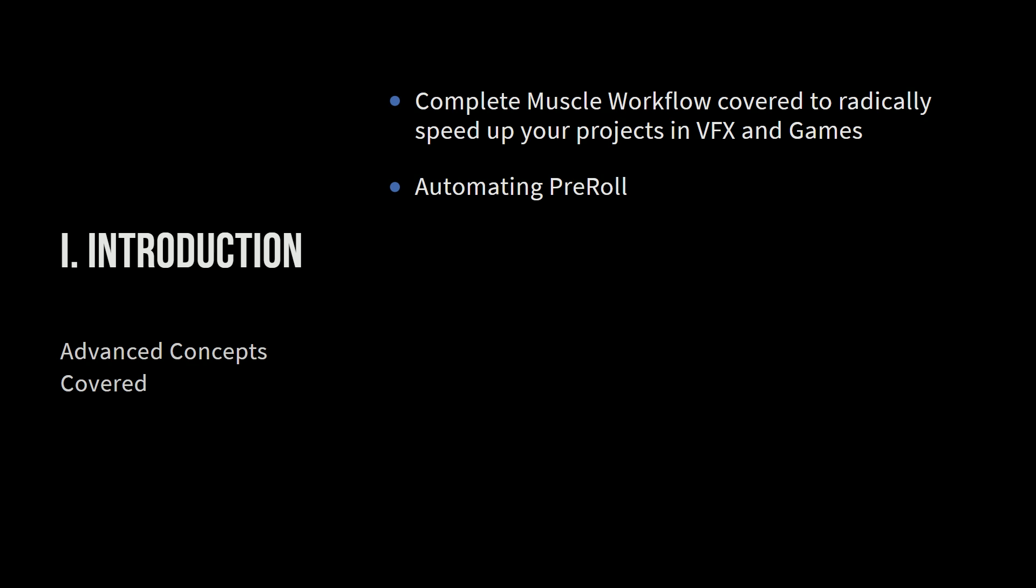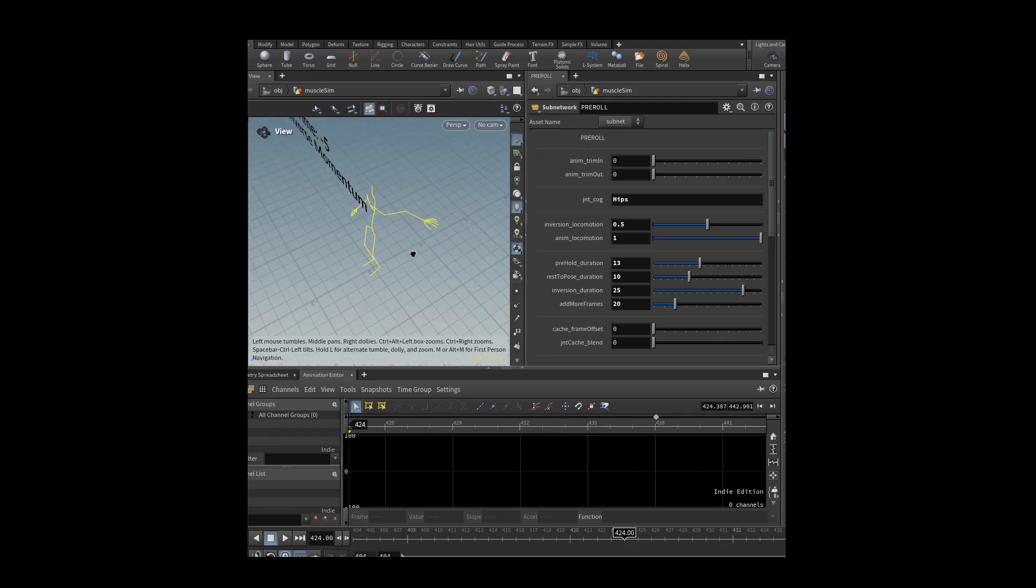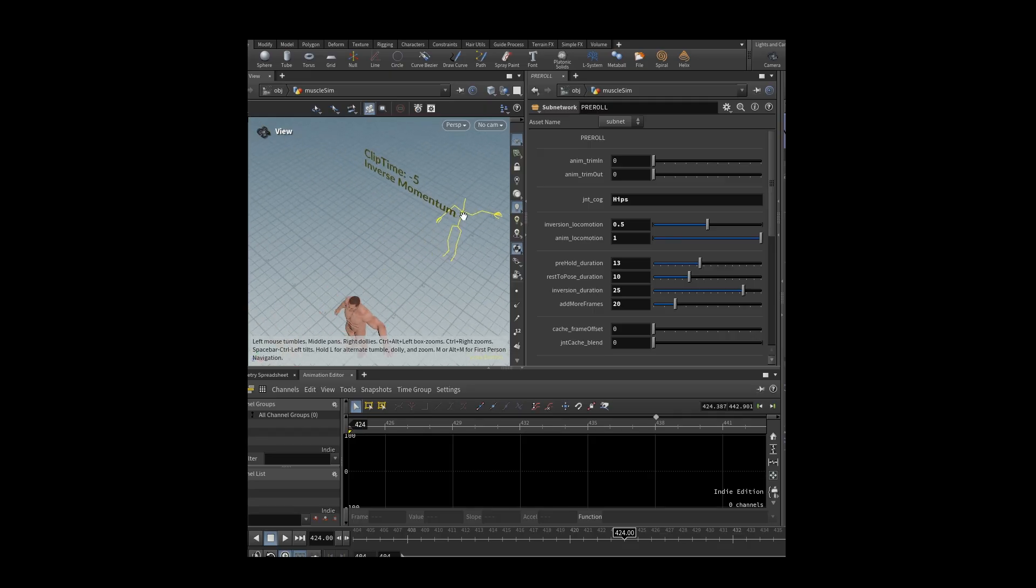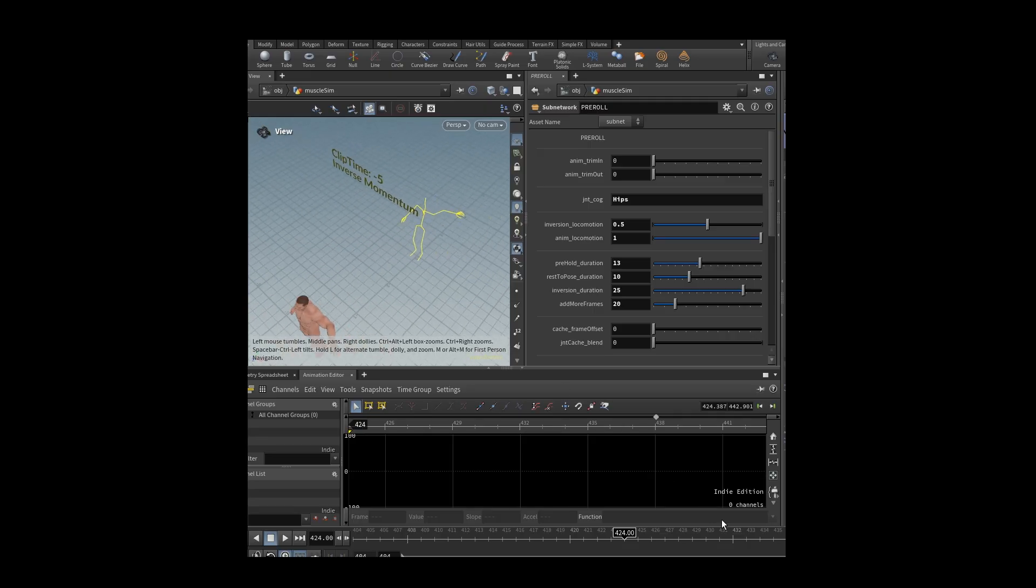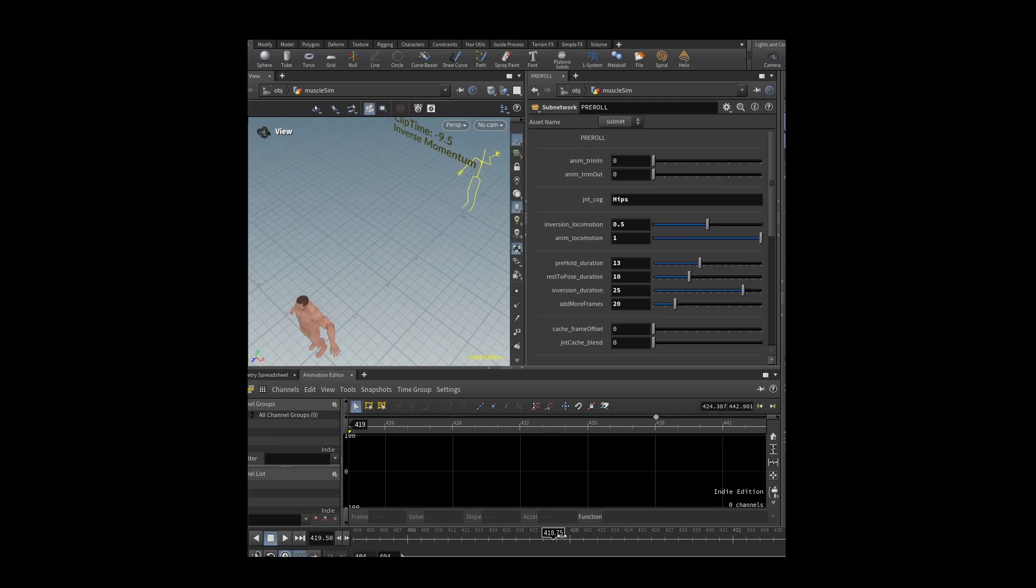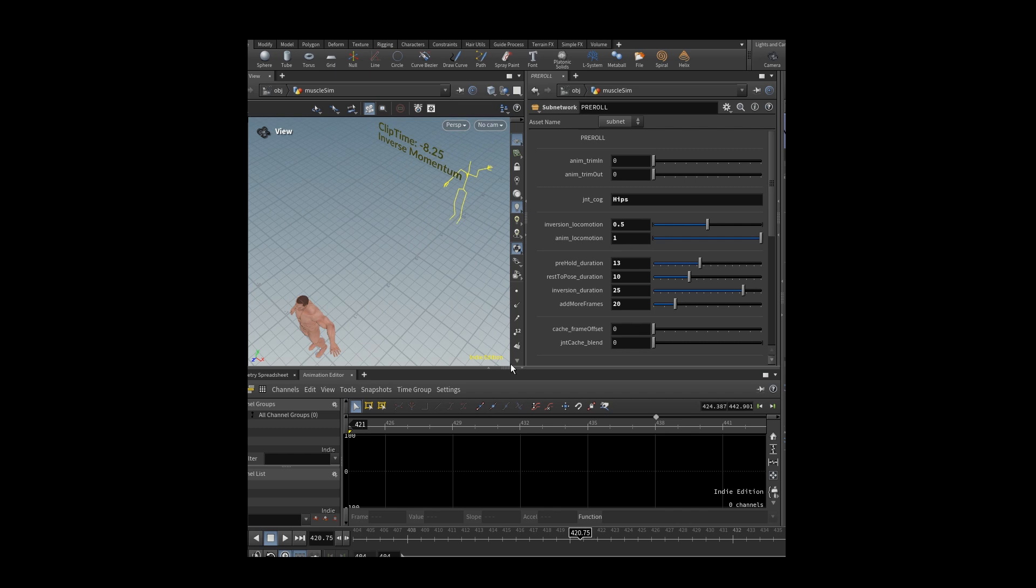We're going to talk about automating pre-roll, and this is a huge thing. Ever since the start of character effects, we've needed to have pre-roll for shots.